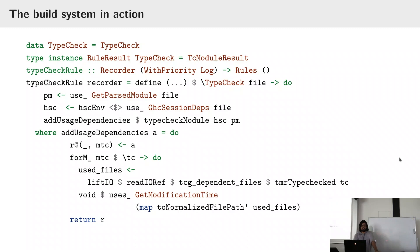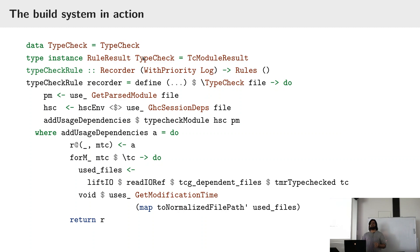So what does this actually look like? This is how you would type check something in HLS. You define a type for keys in your build system — the TypeCheck type — and you define a type family instance to say what the result of computing that key would be. You say 'type check this file for me' and you get back a TCModuleResult, which is basically like a GHC type-checked module but with some other fields.